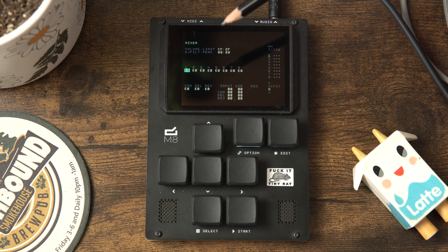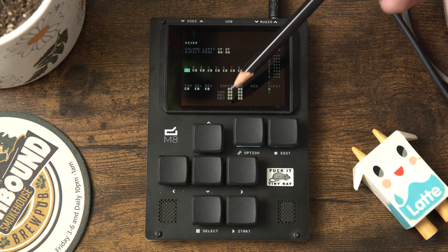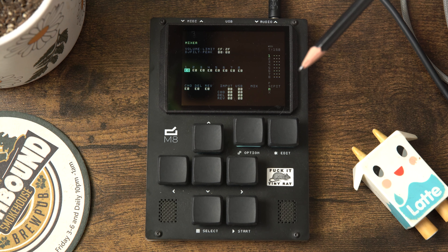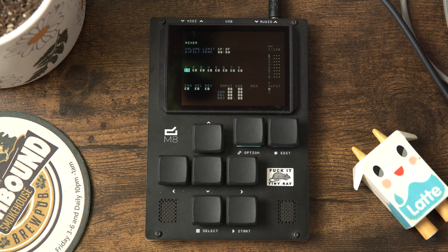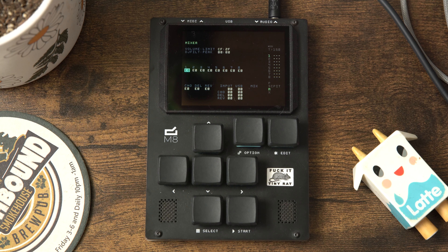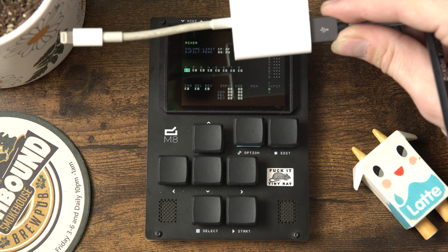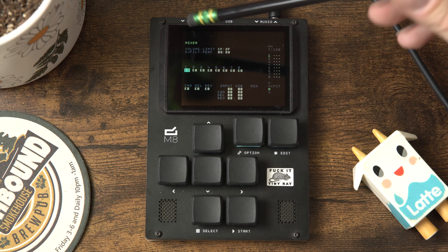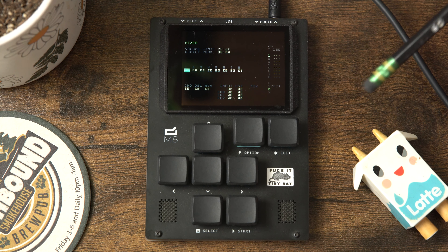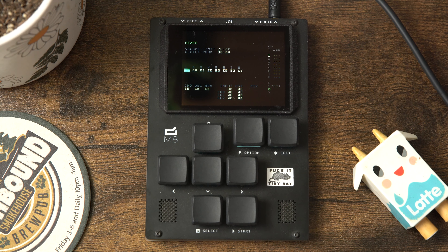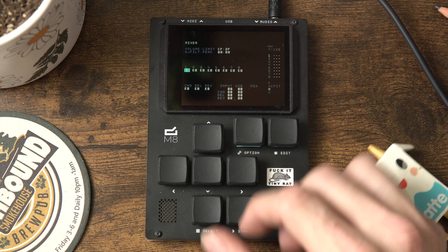Right up here you've got your limiter controls, your DJ filter, your effects levels, your external input level and effects, and the USB input and effects - which is super cool. You can actually record from the USB bus, apply effects to everything, and it's bi-directional so you can have outgoing and incoming at the same time. If you've got a camera connection kit for your iPhone you can record anything right in there and get direct audio. That's the mixer view.